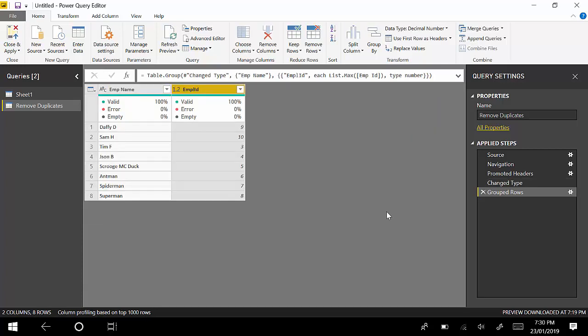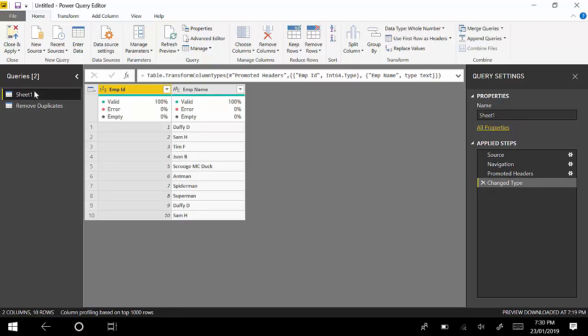You can see it's giving me just Daffyd 9 and Sam H 10. It is not giving me 1 and 2. You could probably ask, what if there are other rows here which I still want to keep, but I still want to filter this data out for the last Employee ID? What you could probably do is go to Merge Queries.